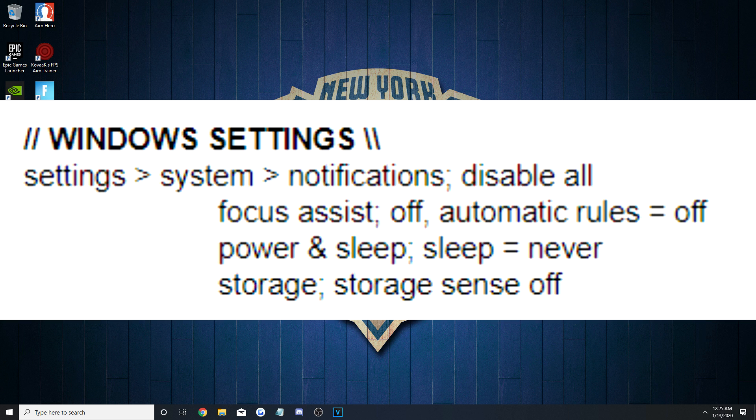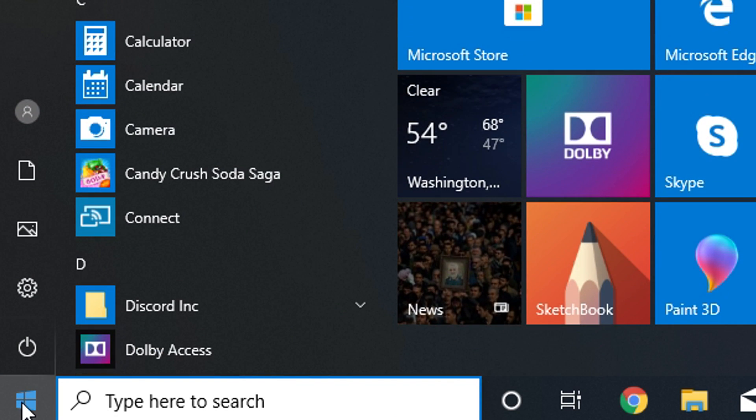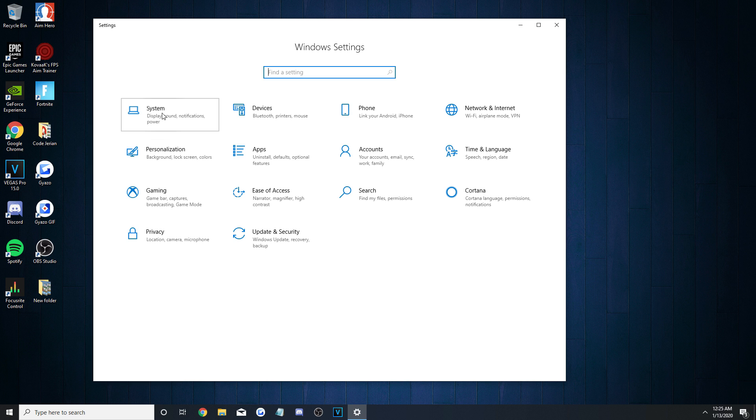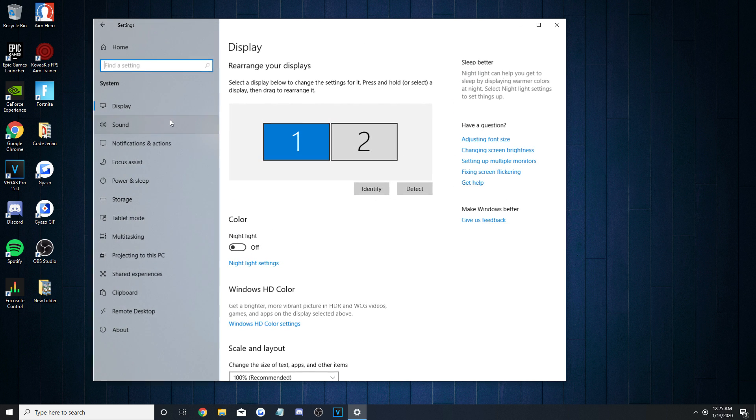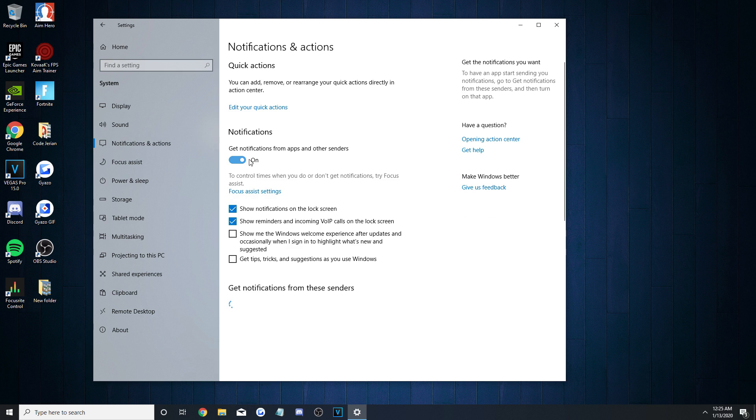Following that, we're going to go into the Windows settings by clicking the Windows icon down here and the tiny little settings gears. For this part, hit on System, then Notifications and Actions, and disable all of them.